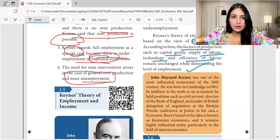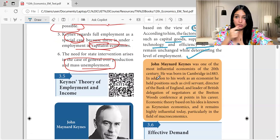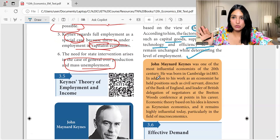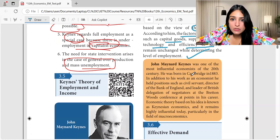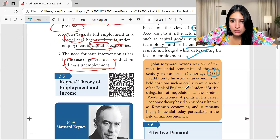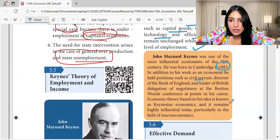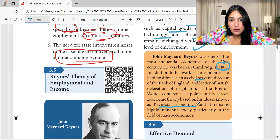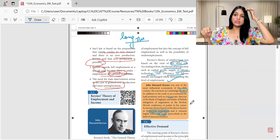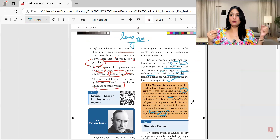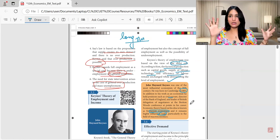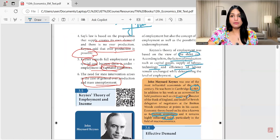There are some major things you need to know about Keynes' theory, because Keynesian theory is something we are following till date. Keynes was one of the most influential economists of the 20th century. He was born in Cambridge in 1883. In addition to his work as an economist, he held positions such as civil servant, Director of the Bank of England, and leader of the British delegation of negotiators at the Bretton Woods conference. Economic theory based on his ideas is known as Keynesian economics, and it remains highly influential even today, particularly in the field of macroeconomics.